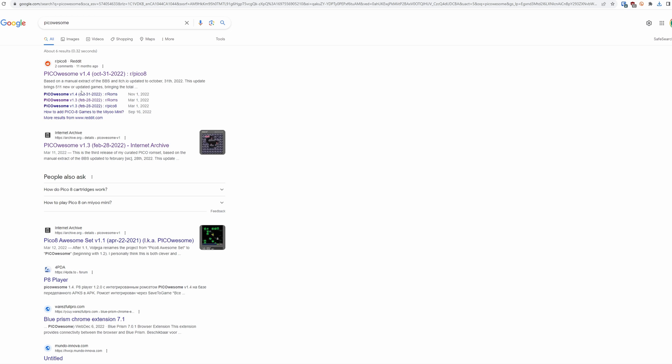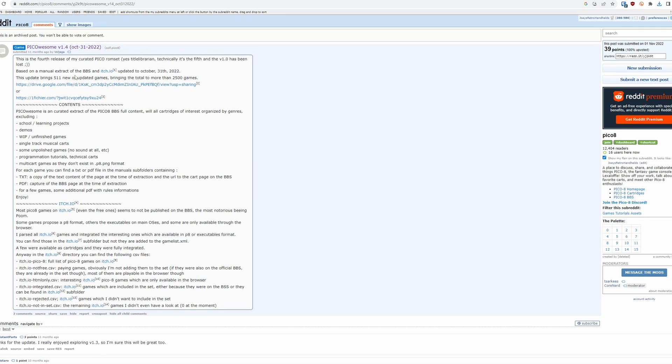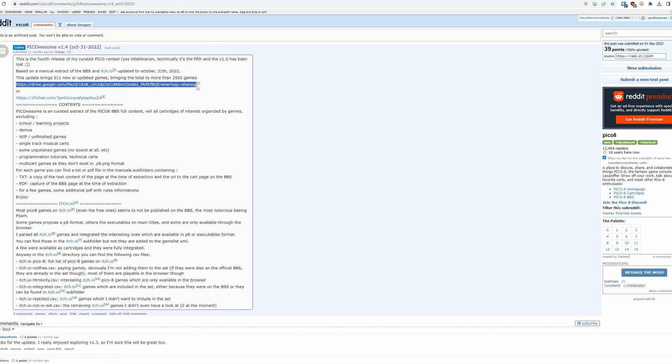For the actual games, like the Tiny Best set, there's a collection called Pico Awesome and we can get it through Reddit. Just click the download link and we're all set for right now.